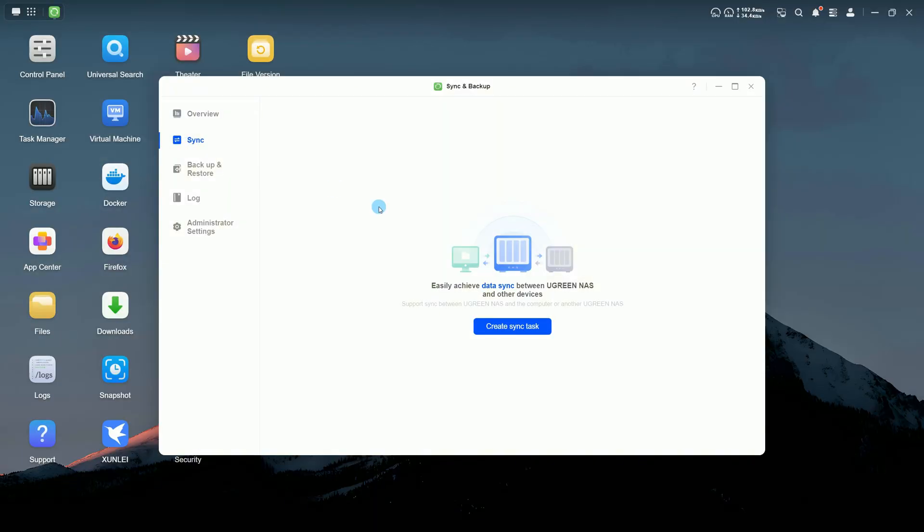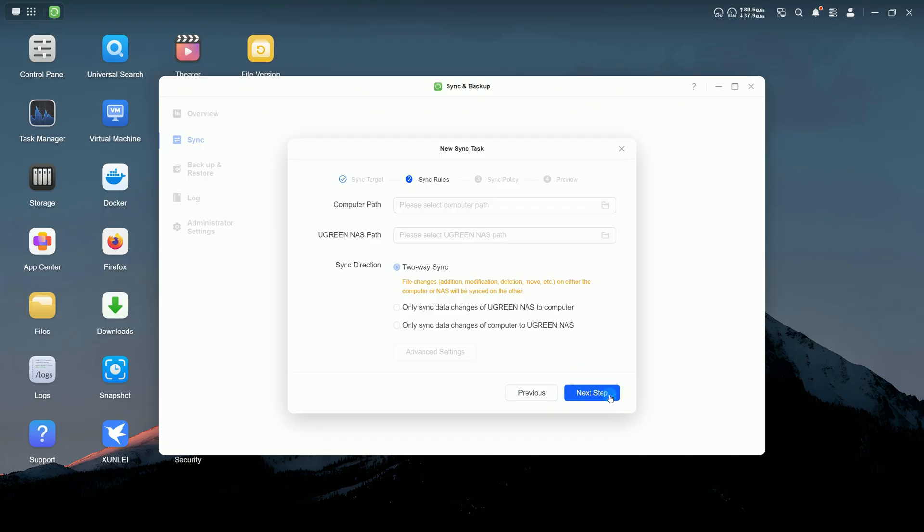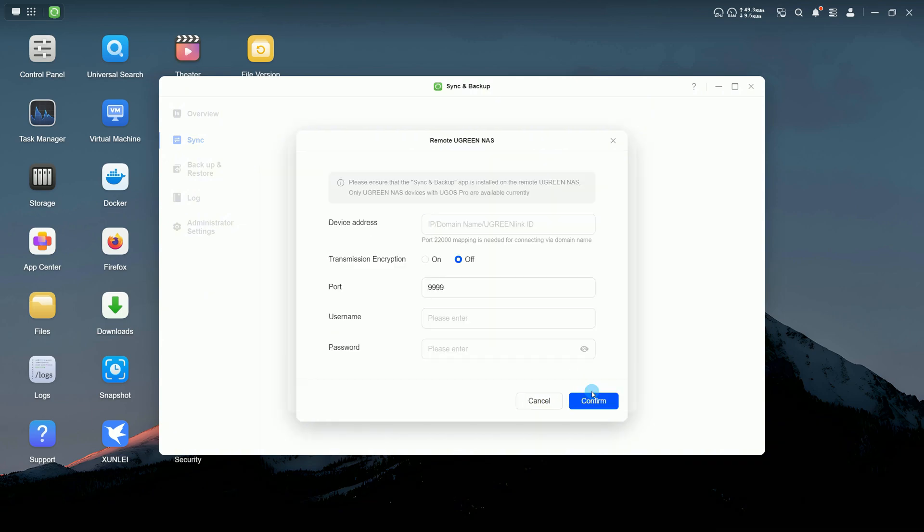Here, you can set up sync tasks between this UgreenNAS and your computer, or with another UgreenNAS. Just follow the step-by-step guide. Note, the sync and backup app must be installed on the remote device.